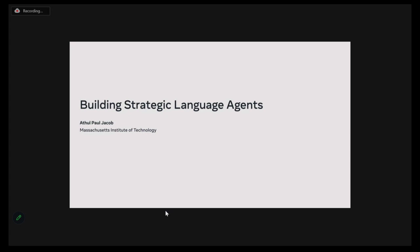I come from an NLP background, and I transitioned a little bit into game theory, so kind of maybe the other direction compared to a lot of other people. Today I'm going to talk about some of the work that we did in building strategic language agents using game theory and language models.